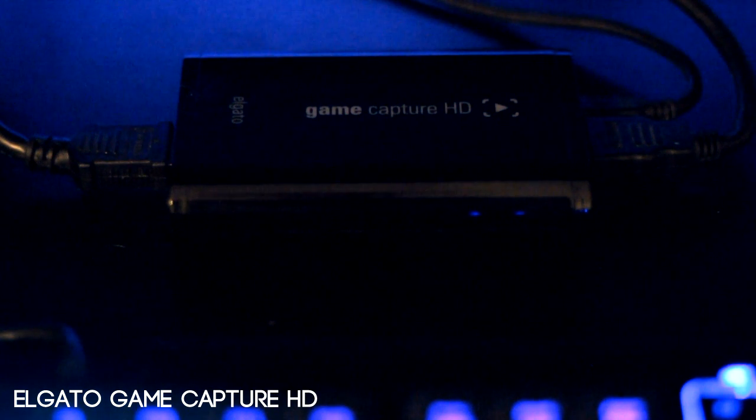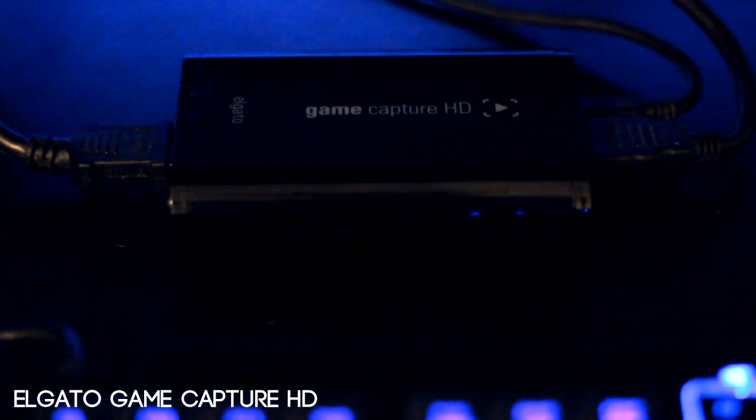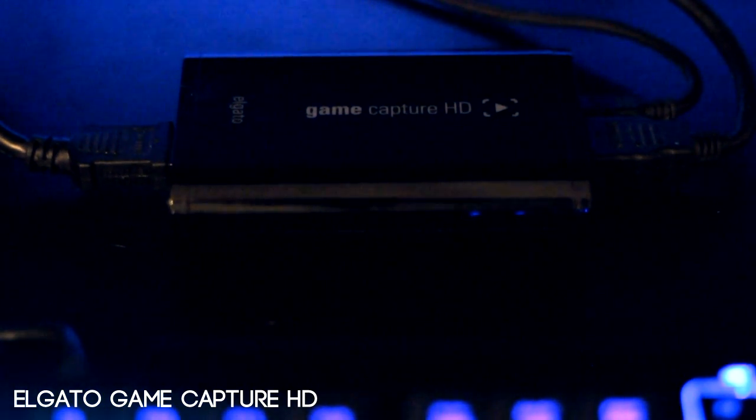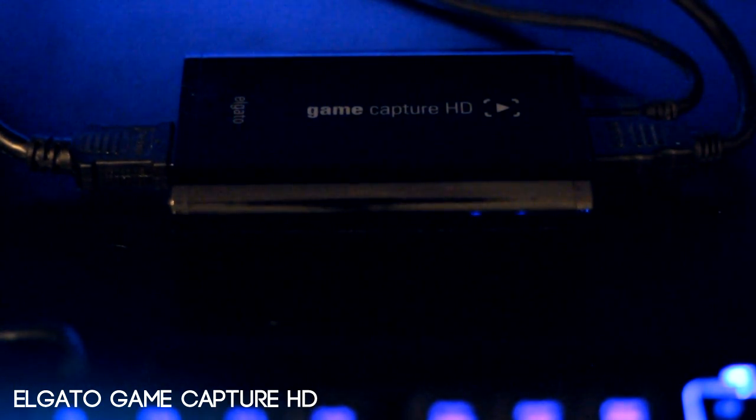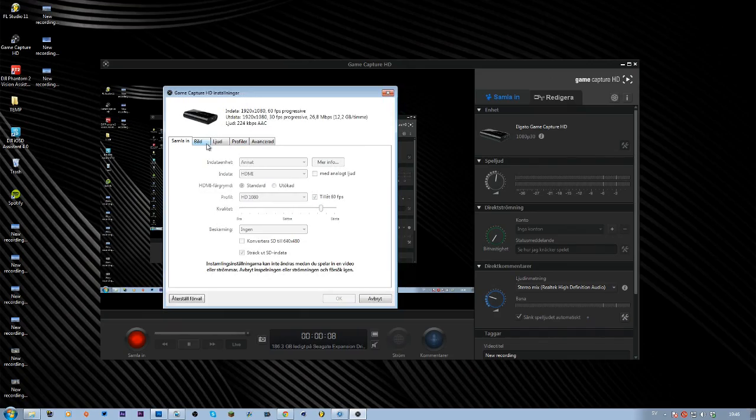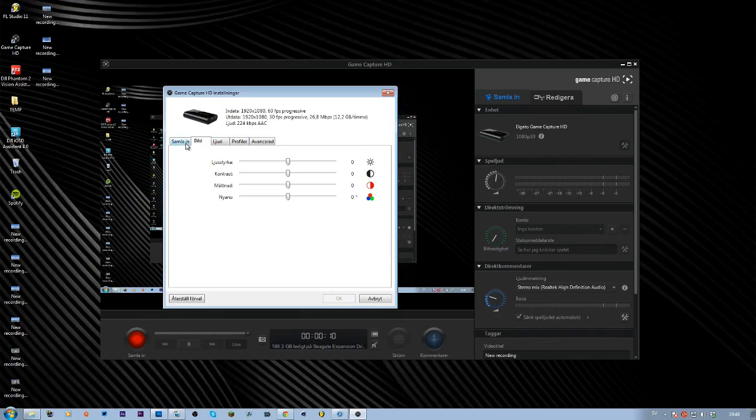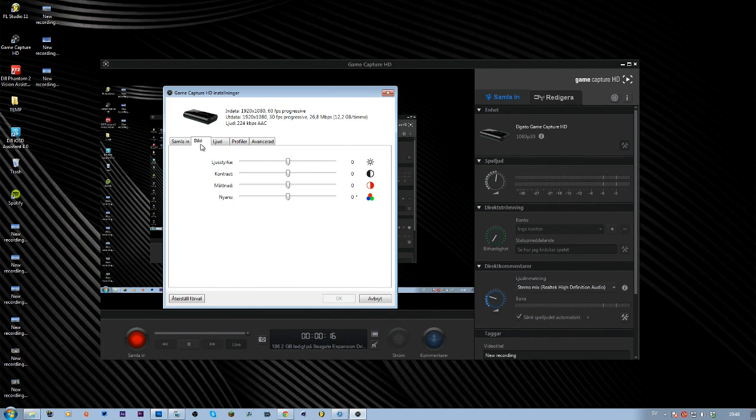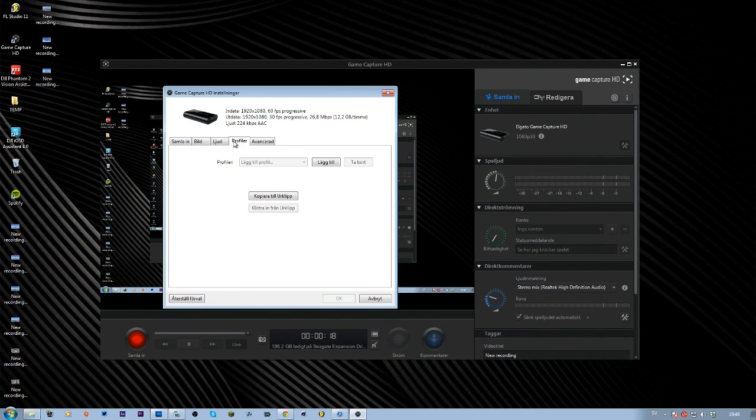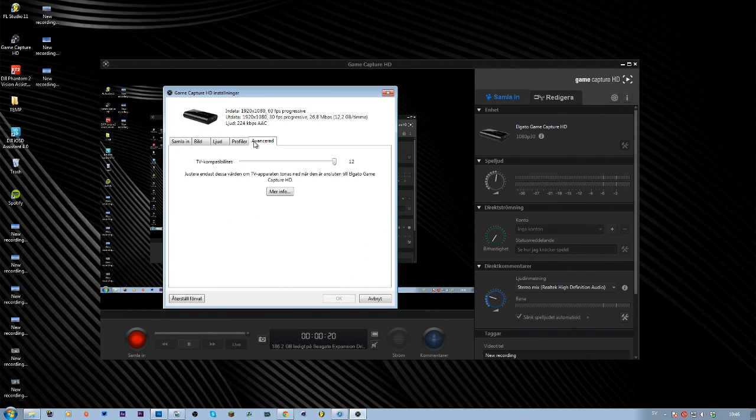As I said in the previous episode, I use the Elgato GameCapture HD to capture all my footage from my PlayStation 4 or Xbox 360. On my PC, I use GameCapture HD software which comes with your Elgato. Here are my settings: I use HDMI 1080p, almost full quality, and I don't change anything with the brightness or contrast. That's basically everything I do.